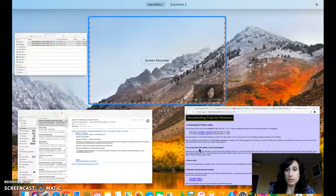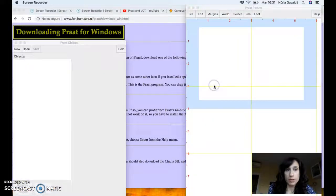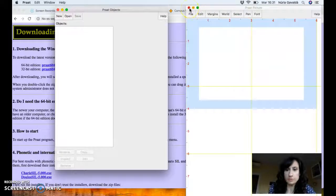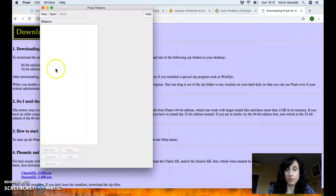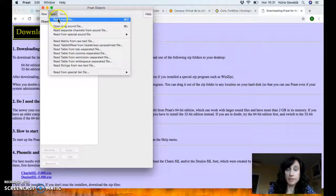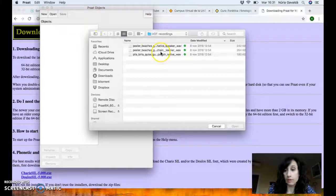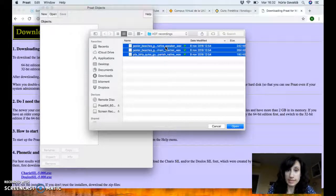Once it's installed on your computer, you can just launch it. When you open Praat, two windows will appear. The one on the right called 'Praat Picture' you can just close — you don't need it. You only need the window called 'Praat Objects', which is where you'll open your files from. Go to 'Open' > 'Read from file' and select the folder where you have downloaded the files, which are available on the Moodle site.